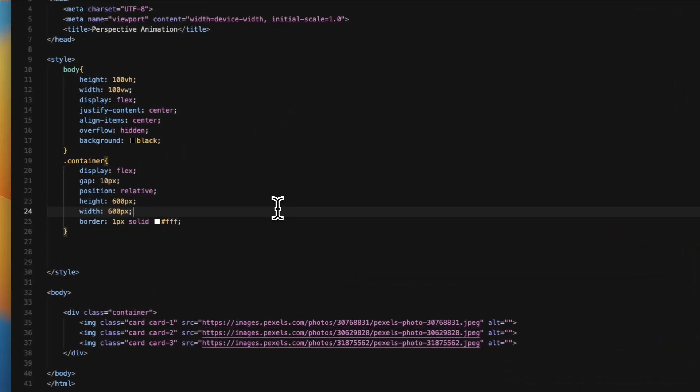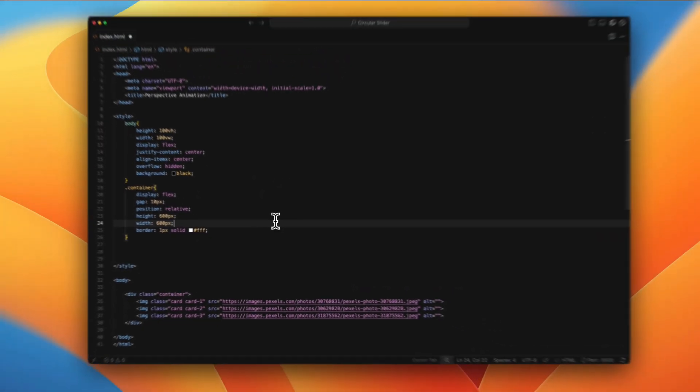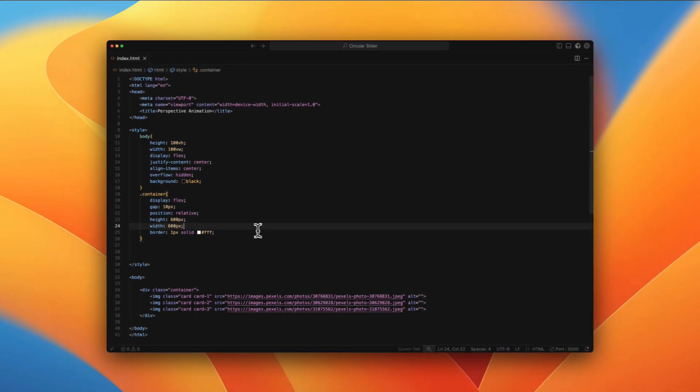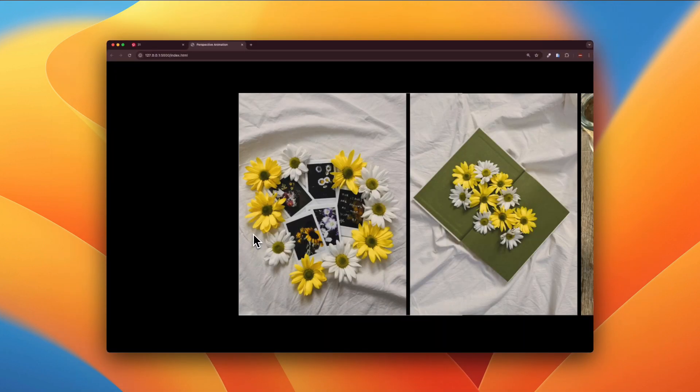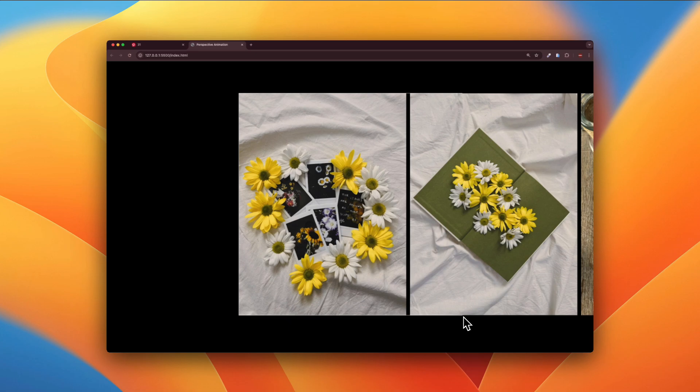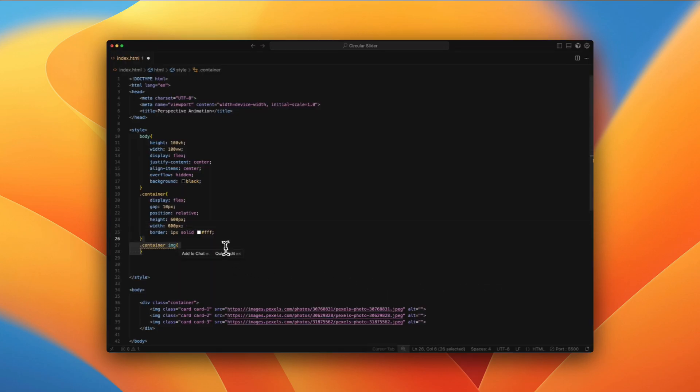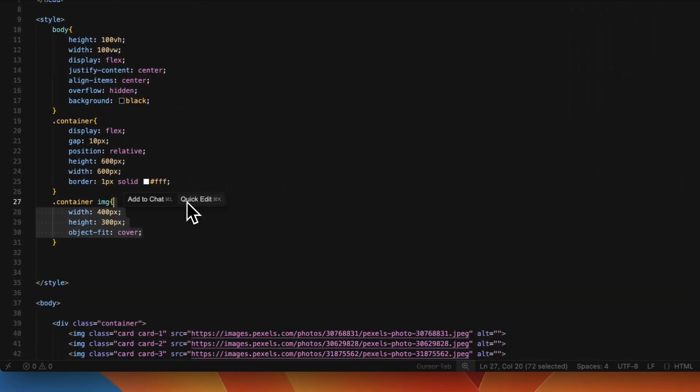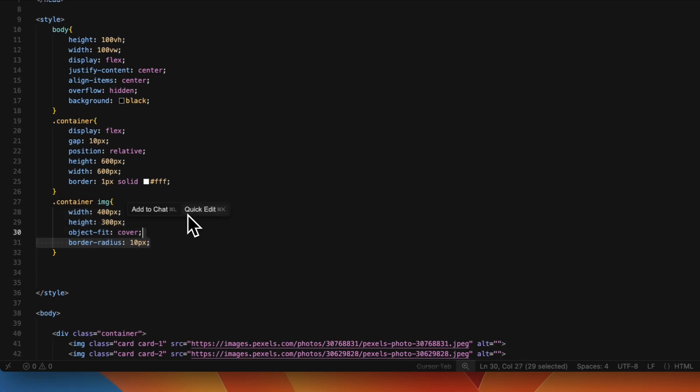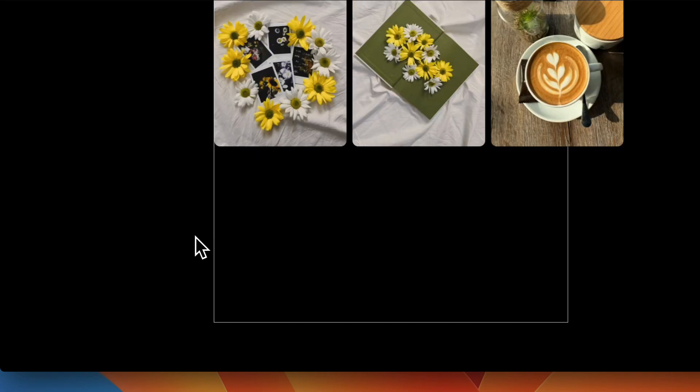And then just so that we can see everything in the black screen, we're just going to be giving it a border of one pixel. Now, as you can see, we have it till here and then the images start overflowing. So we're going to give styling to the image: width of 400 pixels, height 300 pixels, object-fit cover, and then a bit of border radius.